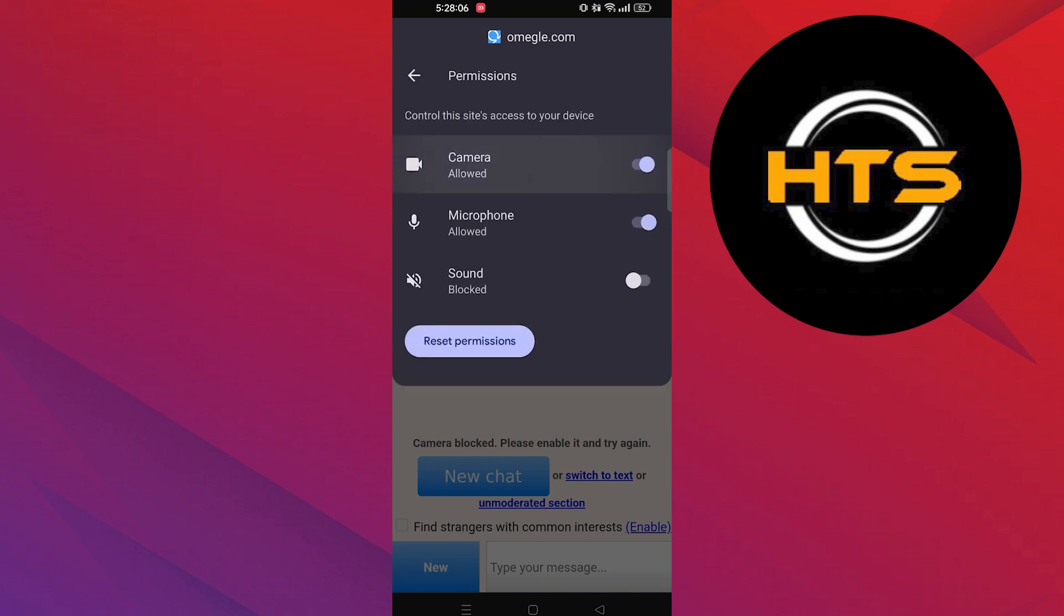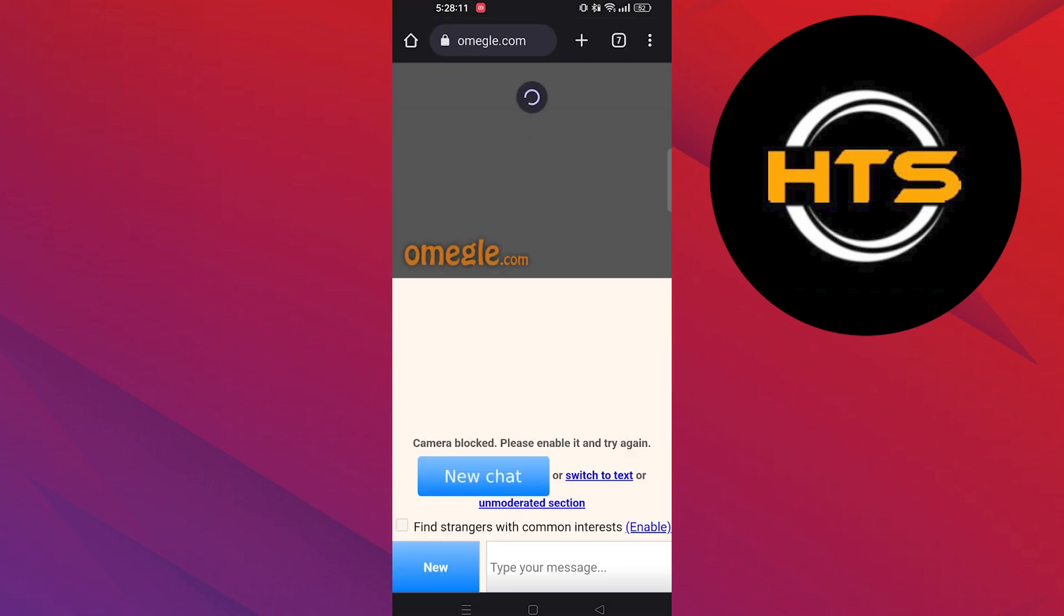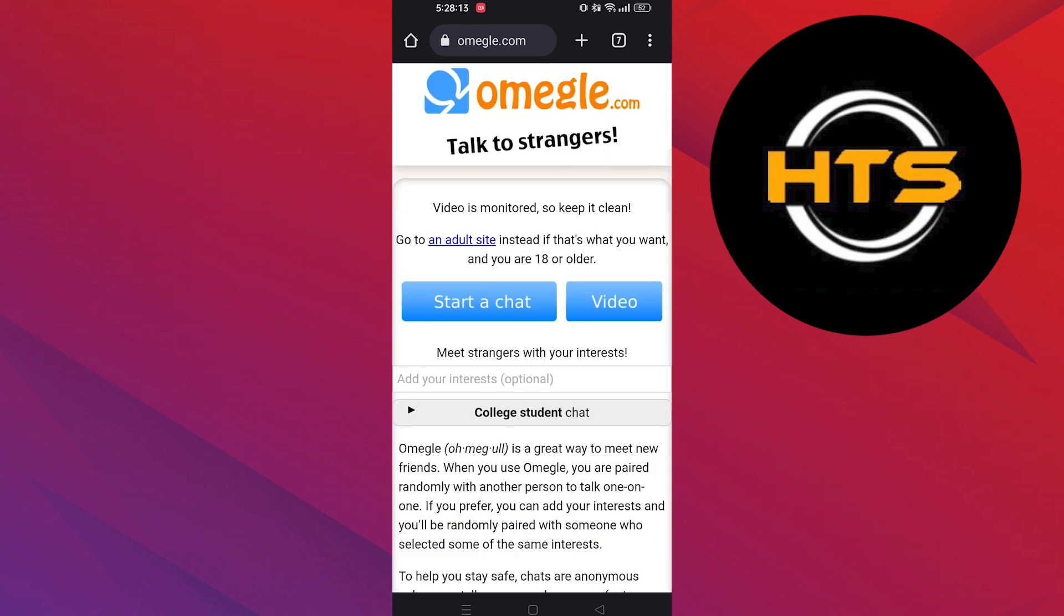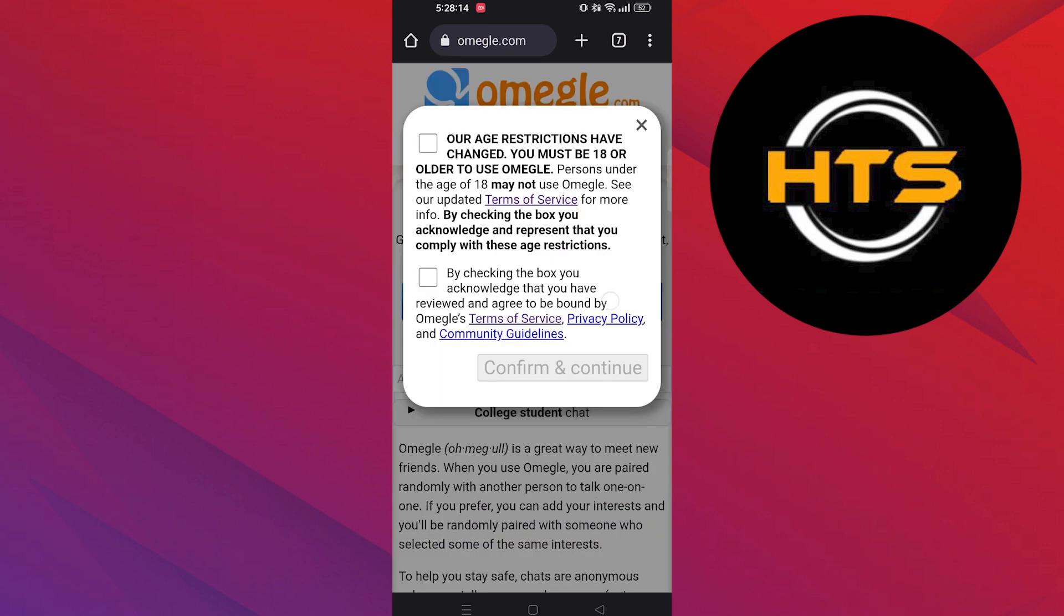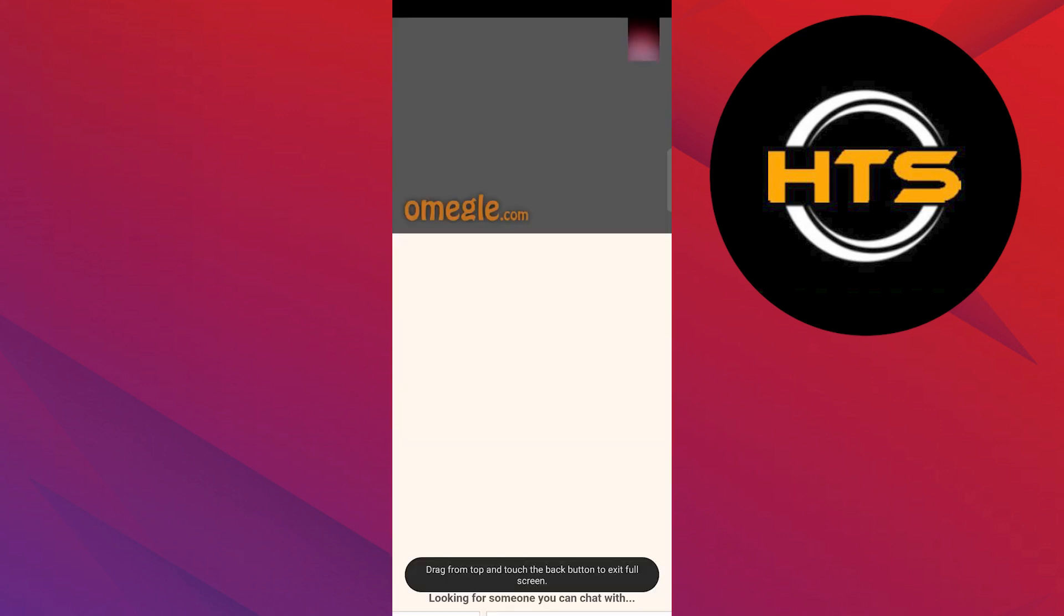Allow Omegle to have access to camera. Refresh the page. Now start a new chat. As you can see, the camera is now working.